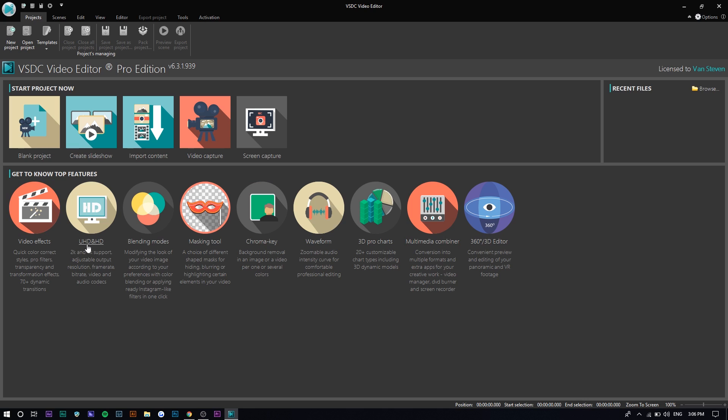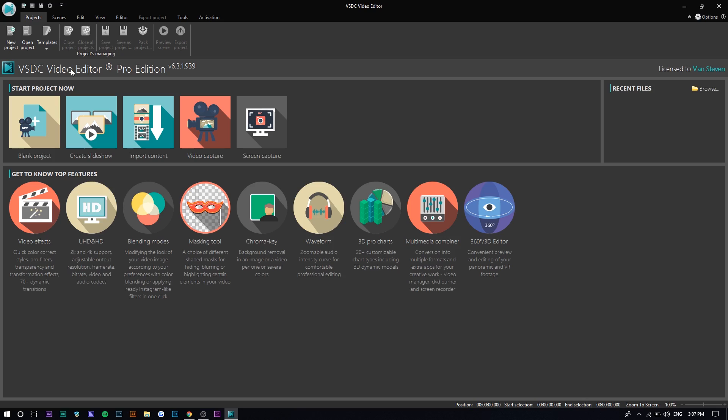If I want to convert files I have to use Handbrake, which is a third-party application. You can also see some of the other features: video effects, 4K support, 2K support, blending modes, masking tools, chroma keying for green screens, waveforms, and a bunch more. I have the Pro Edition so I can actually show you guys some of the different things you can do with the Pro version compared to the free version. But let's just get started because I've been doing a lot of talking.